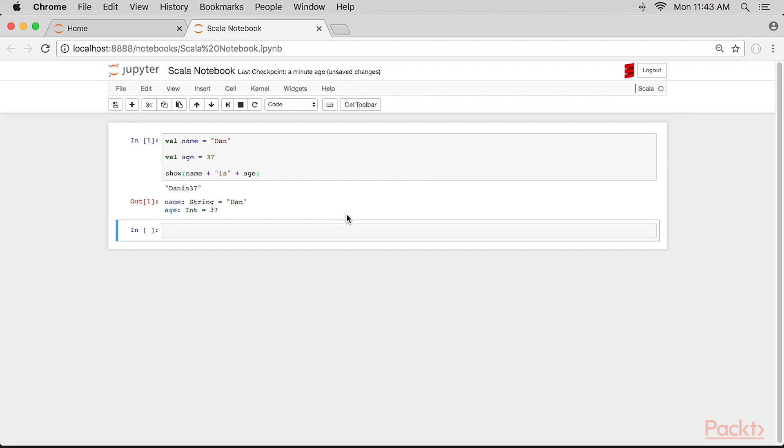Interestingly, Scala also displays the current type and value for each variable in the script at that point as well.